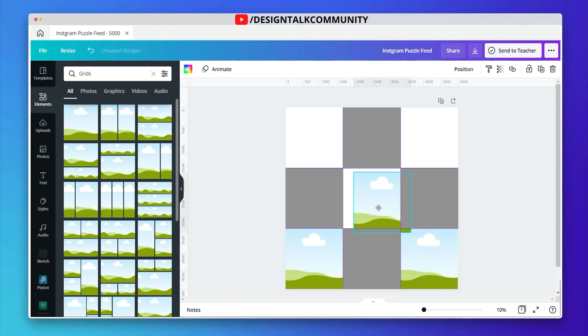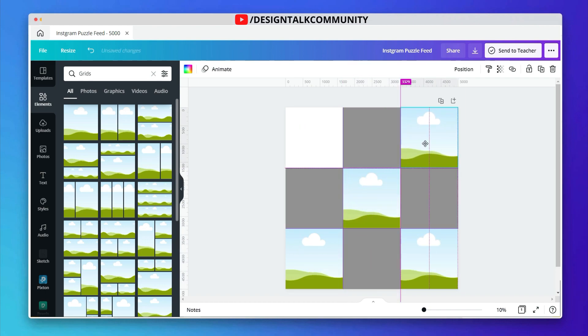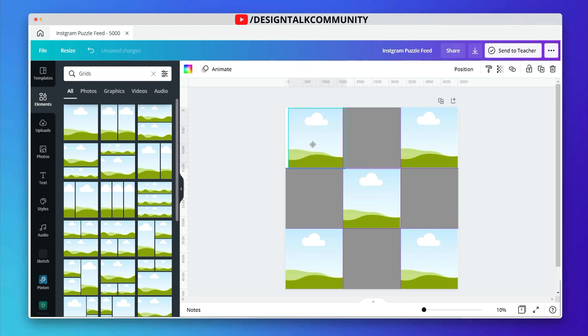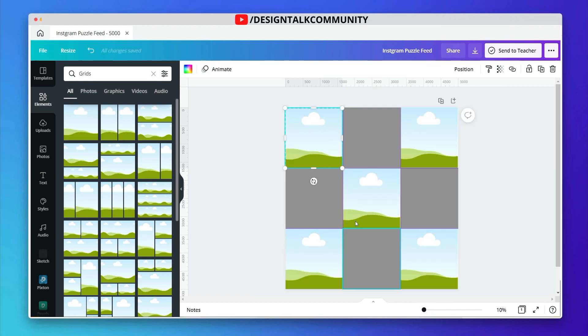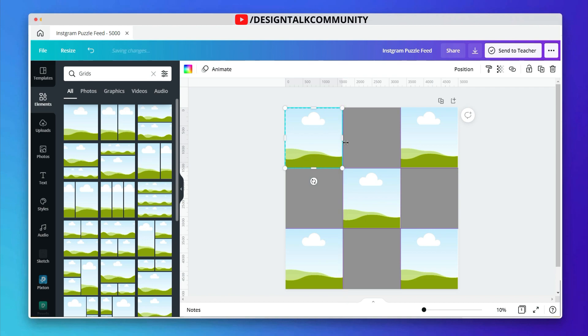Hold alt key and drag any element is a quick way to make a copy. If you guys want a separate video on canvas shortcuts, then let me know in the comment box. Now the basic structure of our puzzle grid is ready.